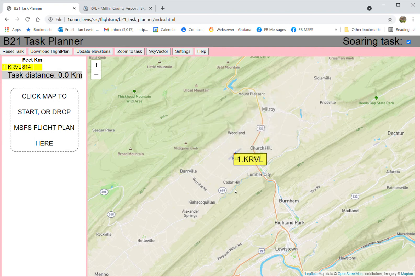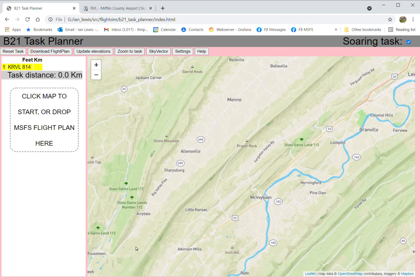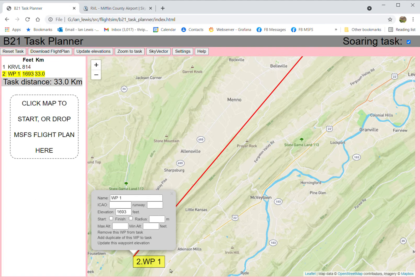We can add the additional waypoints. Here's a waypoint — it's not an airport, and you only want the beginning and end to be airports. Even if an intermediate point is an airport, just click it, don't put the ICAO code — just give it a name, which can be the ICAO code if you want, but don't fill in the ICAO box. That means it will not be put into the flight plan as an airport, so Microsoft Flight Simulator won't mess with it before it goes into your airplane.